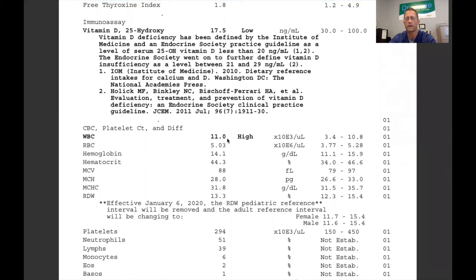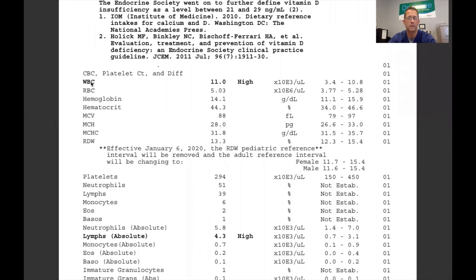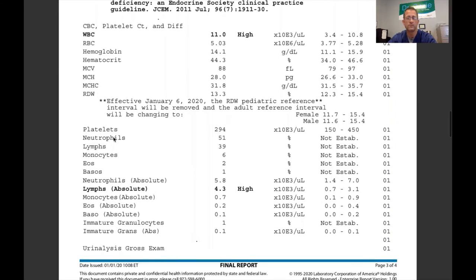White blood cells — medically high usually means acute infection. Let's look at the differential. The immune system has employees: neutrophils, lymphocytes, monocytes, eosinophils, and basophils, all with a job description. Neutrophils typically kill bacteria. Lymphocytes typically kill viruses. Monocytes are like first responders — a little like Marines, they go in, kick everyone out, and then clean up debris. Eosinophils deal with allergies and parasites.